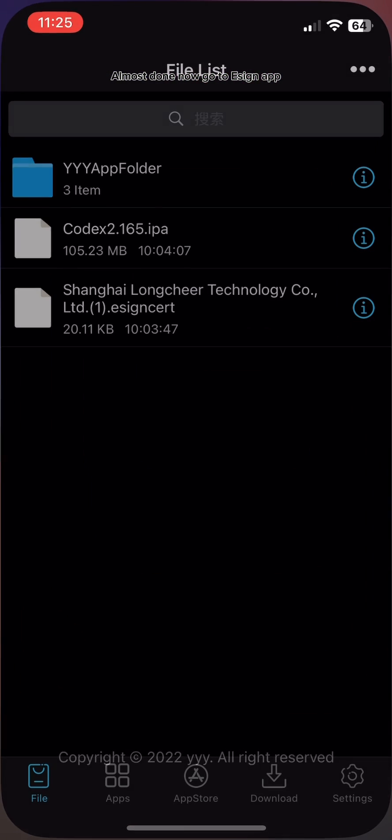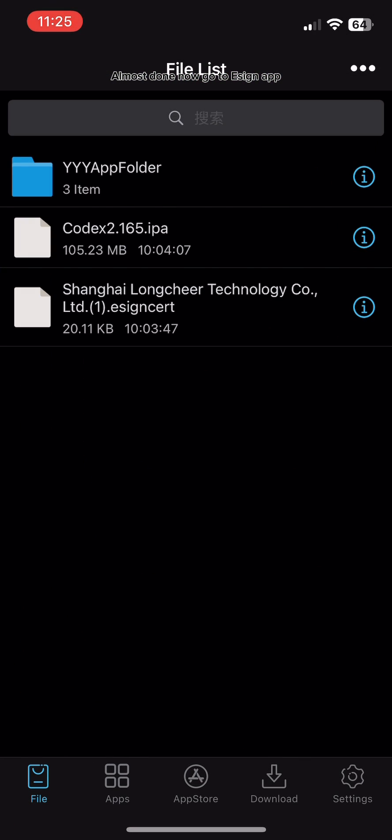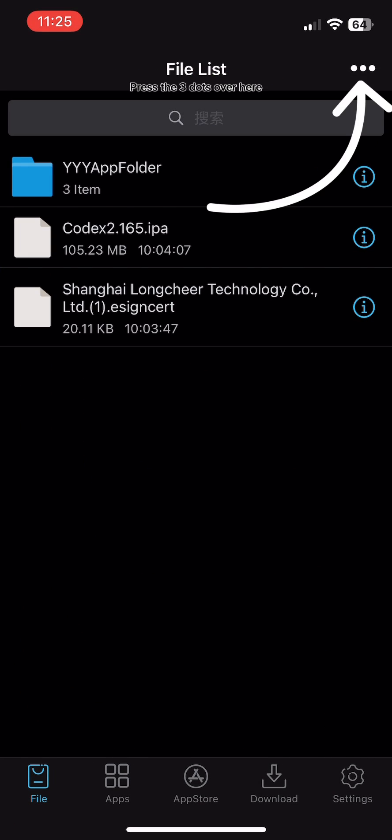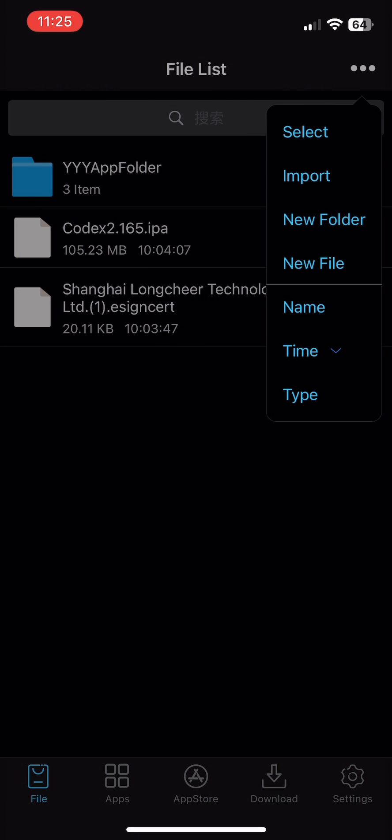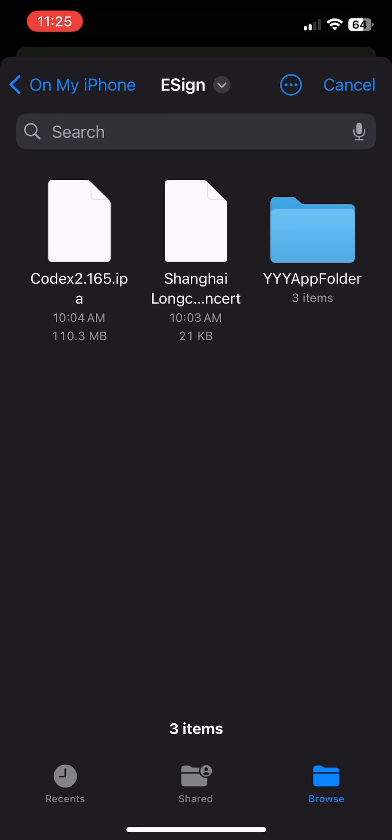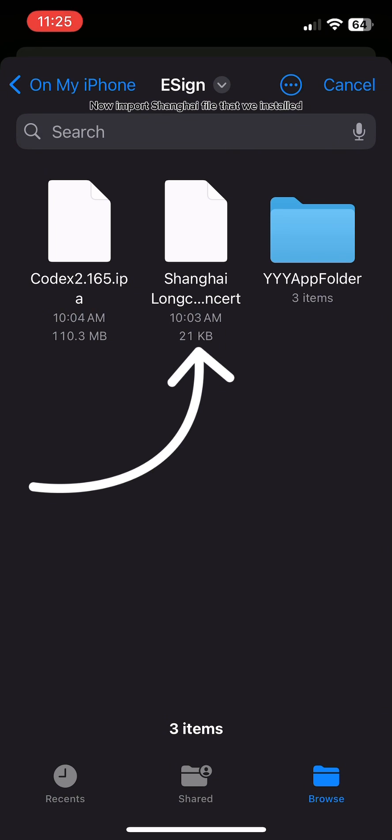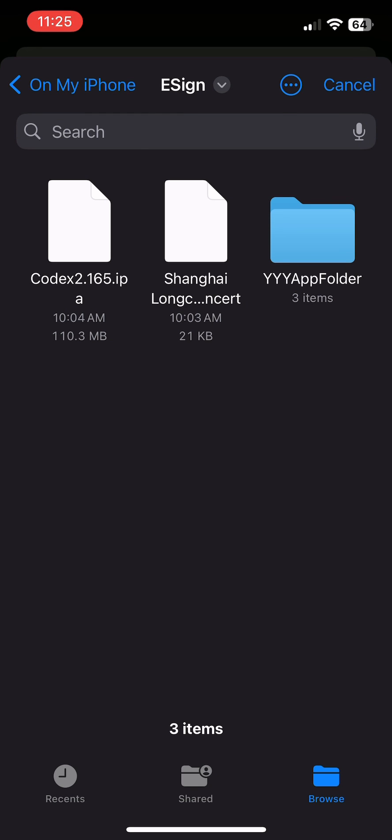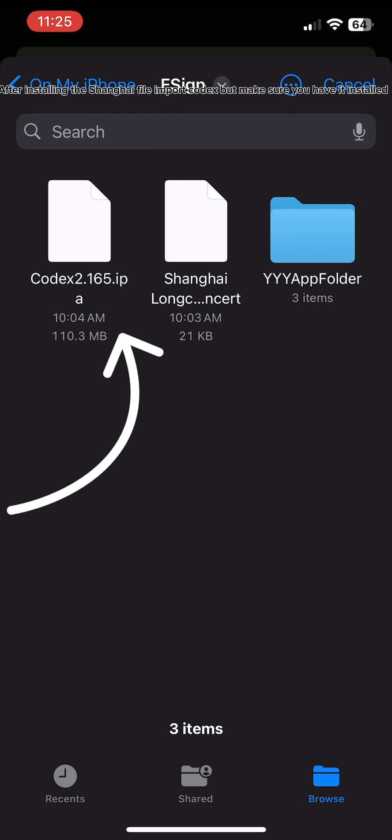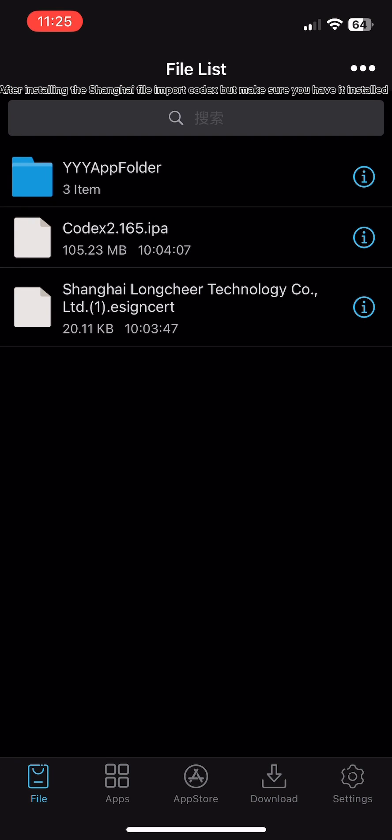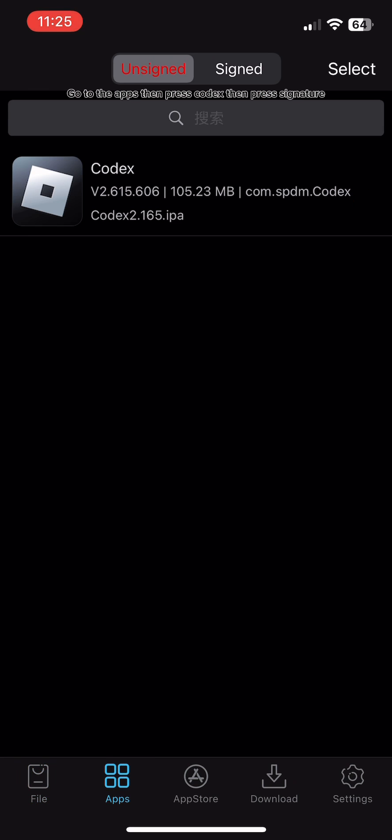Almost done. Now go to Scarlet app, press the three dots over here, then press import. Now import the Shanghai file that we installed. After installing the Shanghai file, import Codex, but make sure you have it installed.